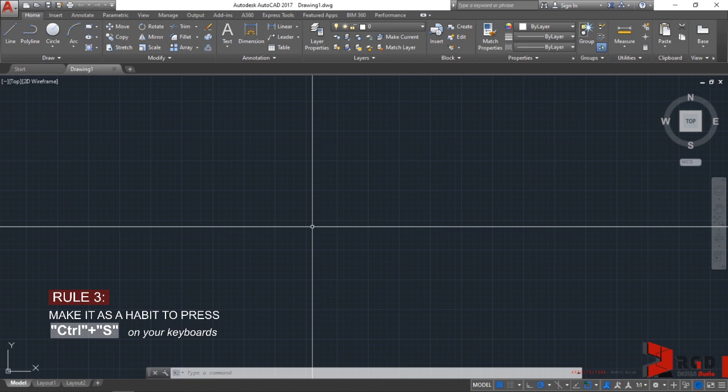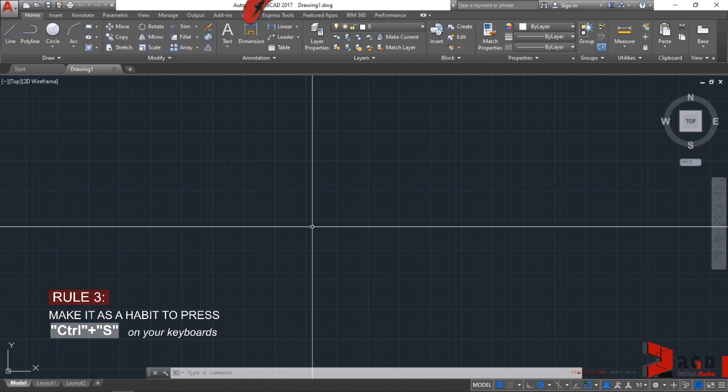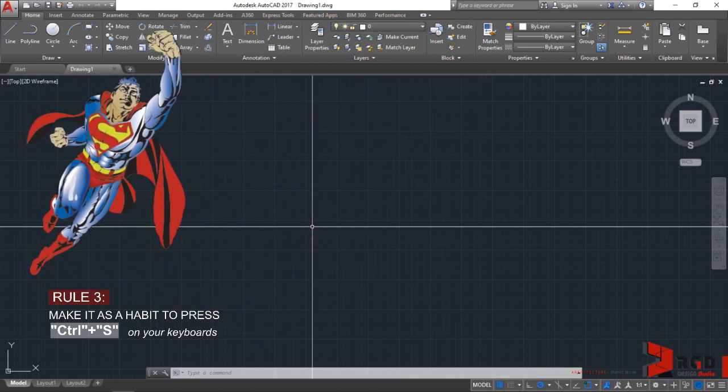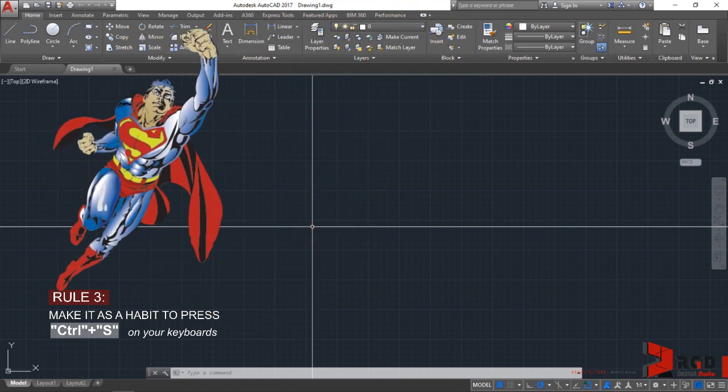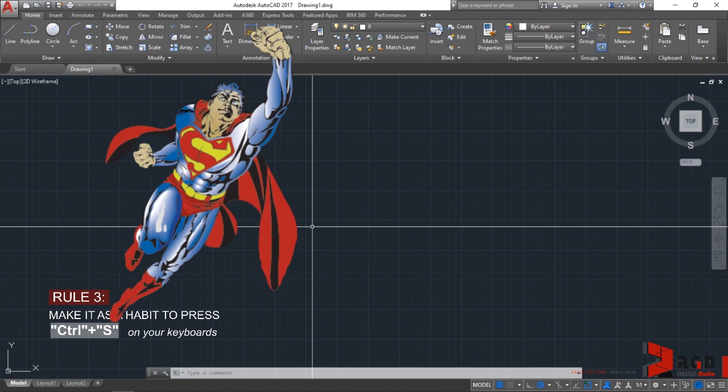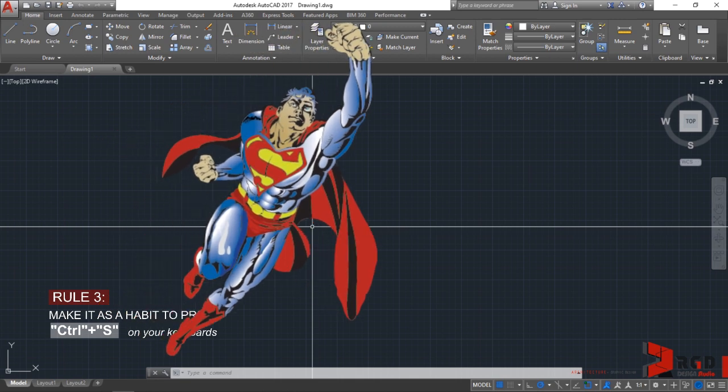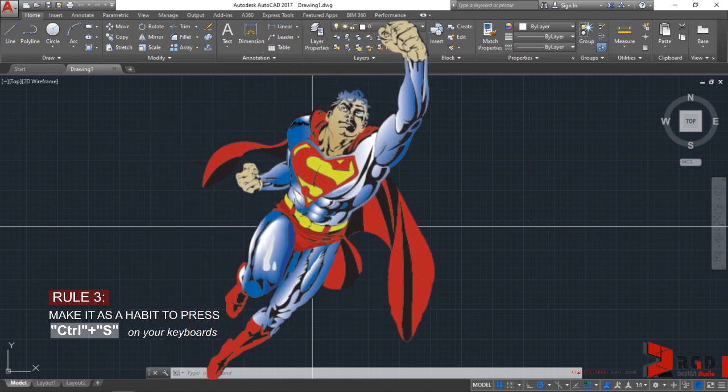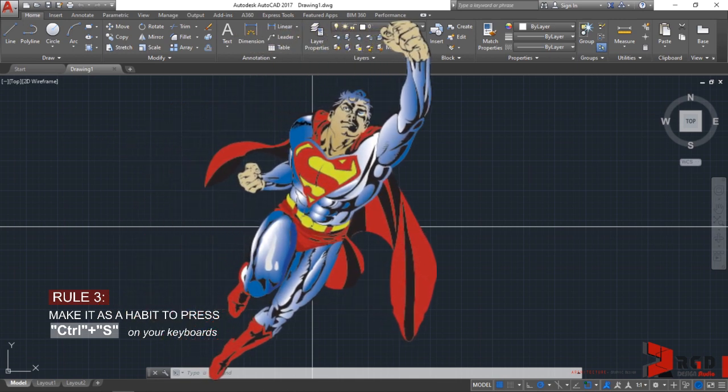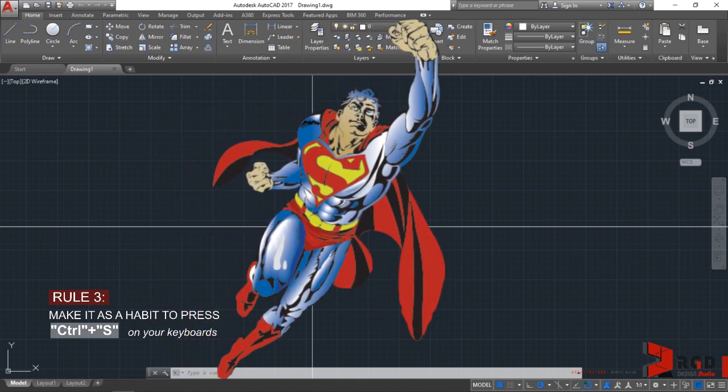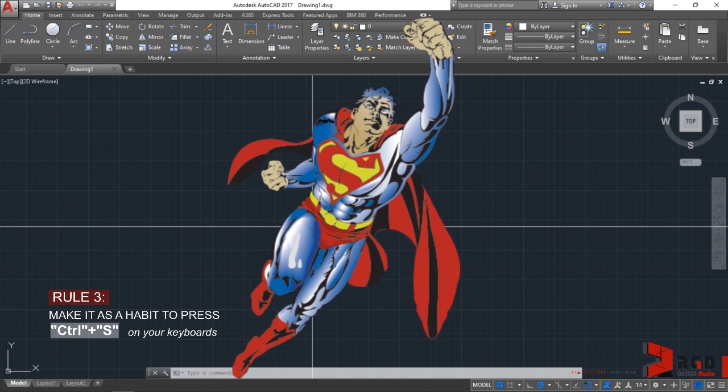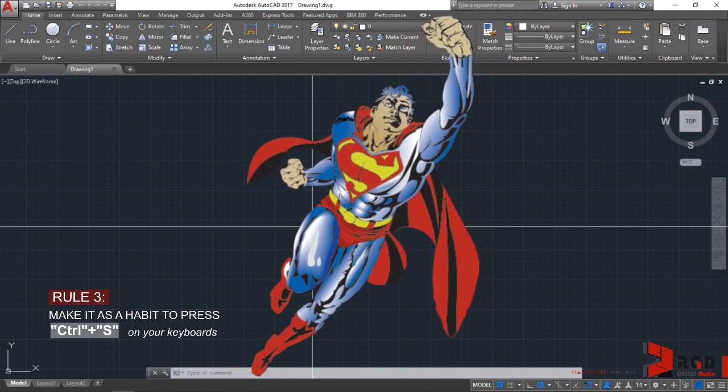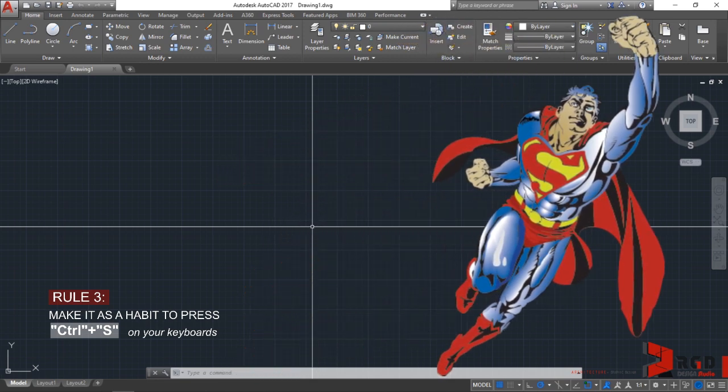This brings us to the third rule for our class: to make it a habit to press Ctrl+S on your keyboards. When this becomes habitual, you will evolve into a superhero that saves the world of AutoCAD from program crashes and dreaded brownouts. Go ahead and be a superhero and perform Ctrl+S.